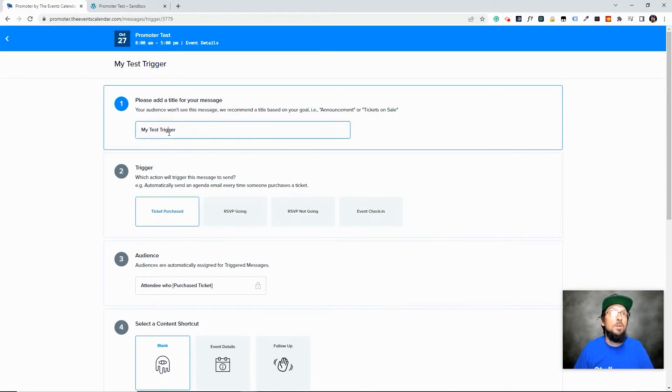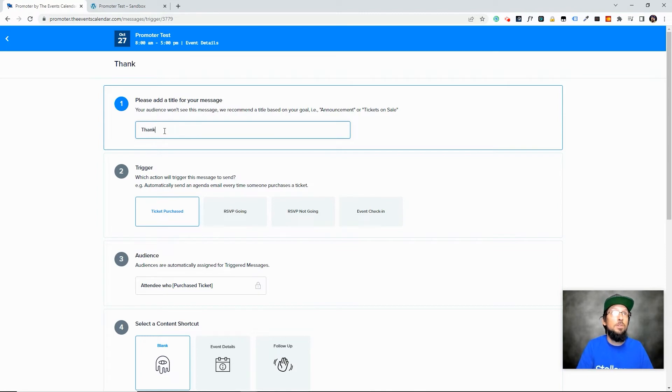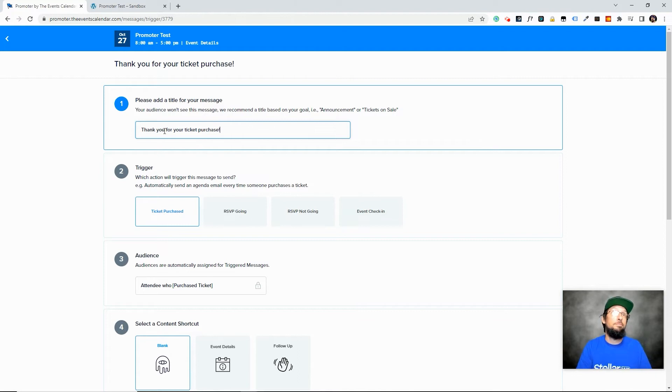And you know what, let's go ahead and actually try to be a little bit more creative. Thank you for your ticket purchase.